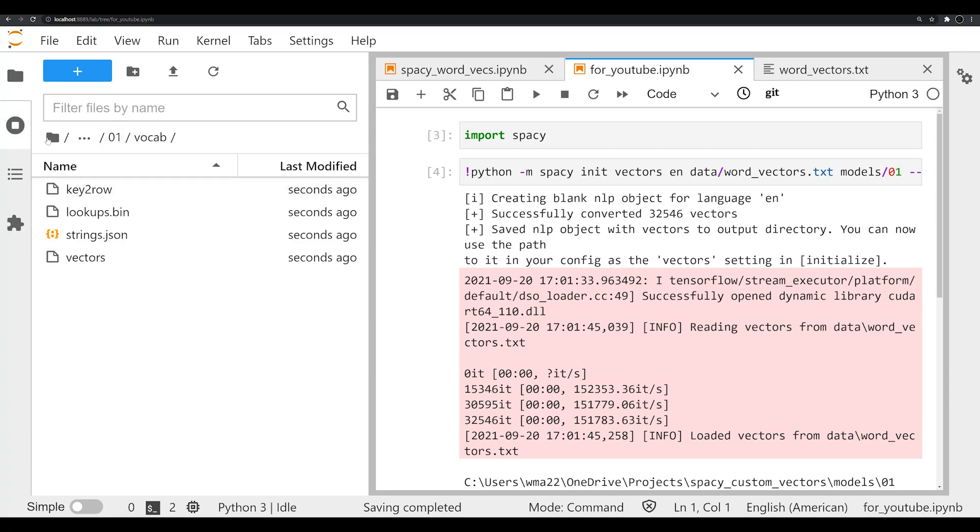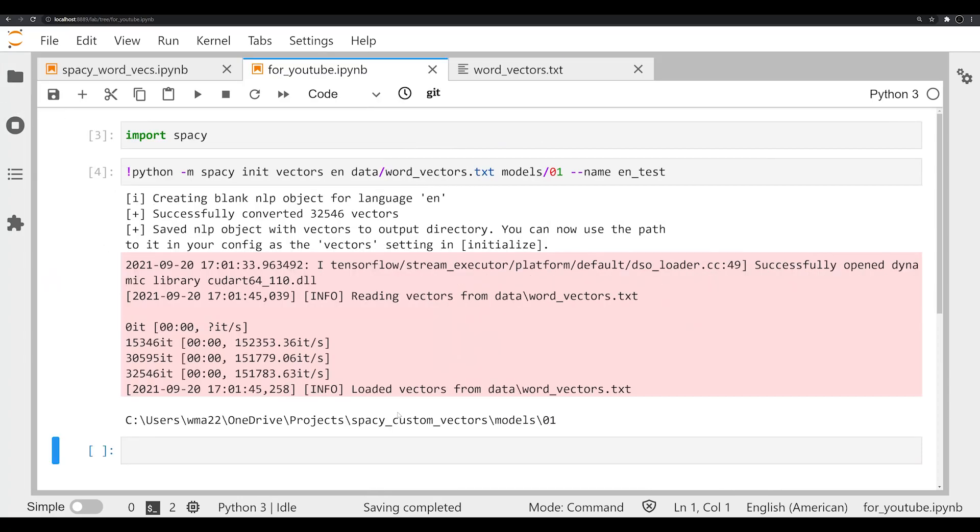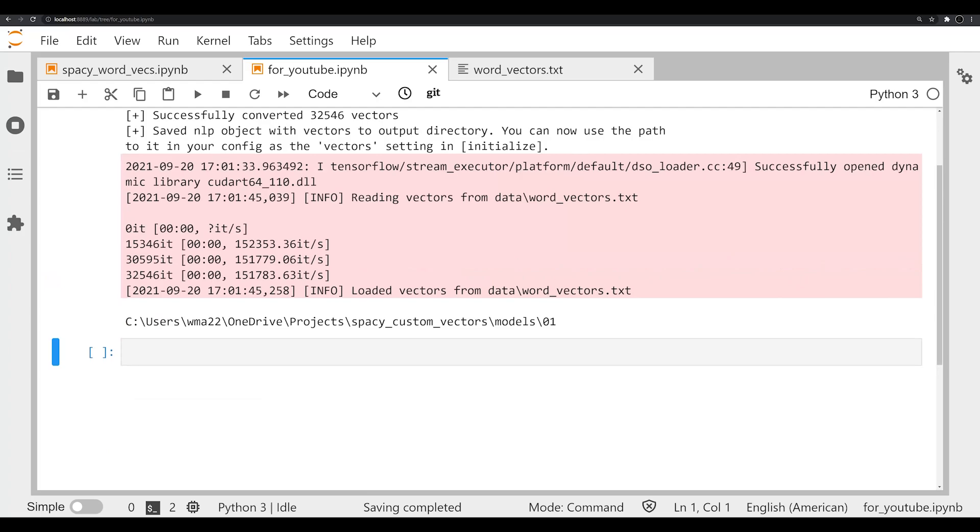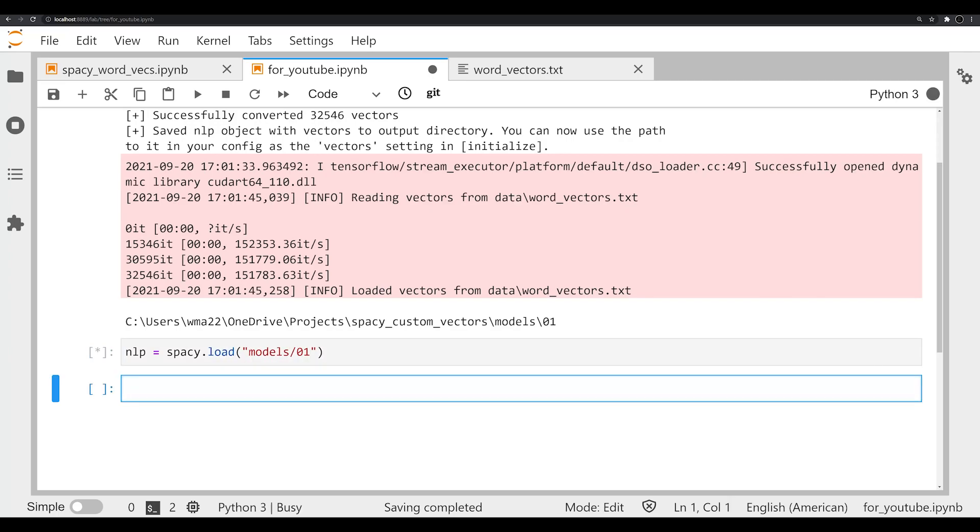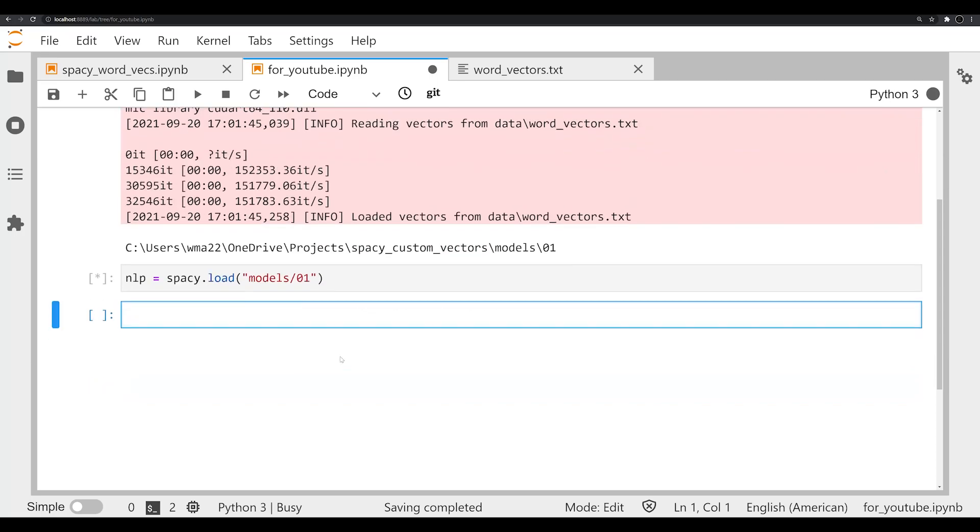So let's go ahead and go back and load up that model and just take a look real fast. So we're going to say nlp equals spacy.load, and we're going to load in models/01, which is where our new model actually is. It's not really a model so much as just a spaCy pipeline with some word embeddings stored.